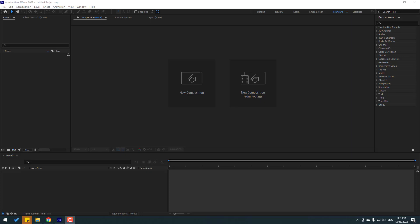Hi guys, welcome to my new After Effects video. In this video I will show how to import files in After Effects. Let's get started.